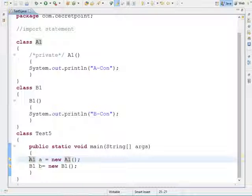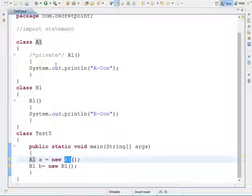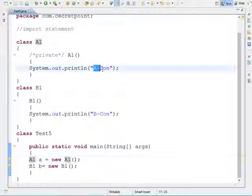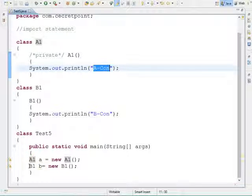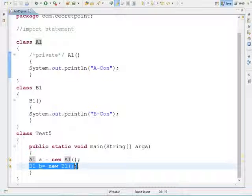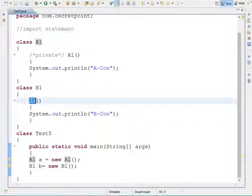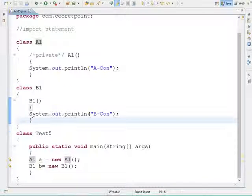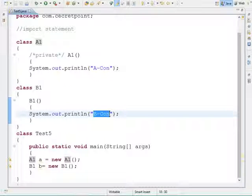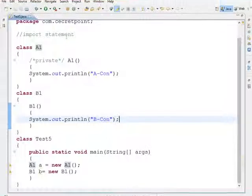When creating an object for class A1, the A1 constructor gets executed, so 'acon' will be printed first. Then when the object for class B1 is created, the B1 constructor executes and 'bcon' will be printed on the console. Let's compile this program and see what output we get.